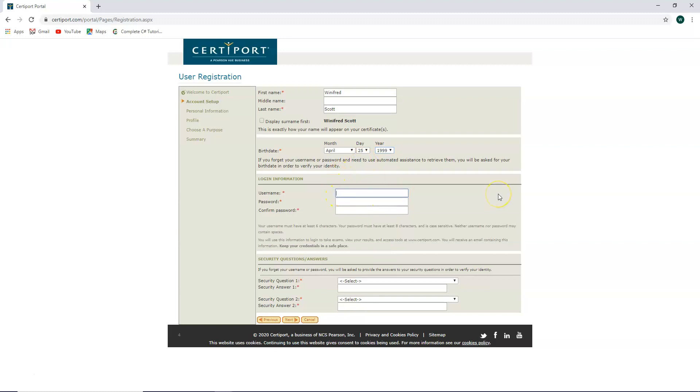You're going to type in your own username and password unless your professor or the testing administrator gives you a username and password that you must use. Otherwise, you're going to write down your own. Please make sure you make a notation of this.